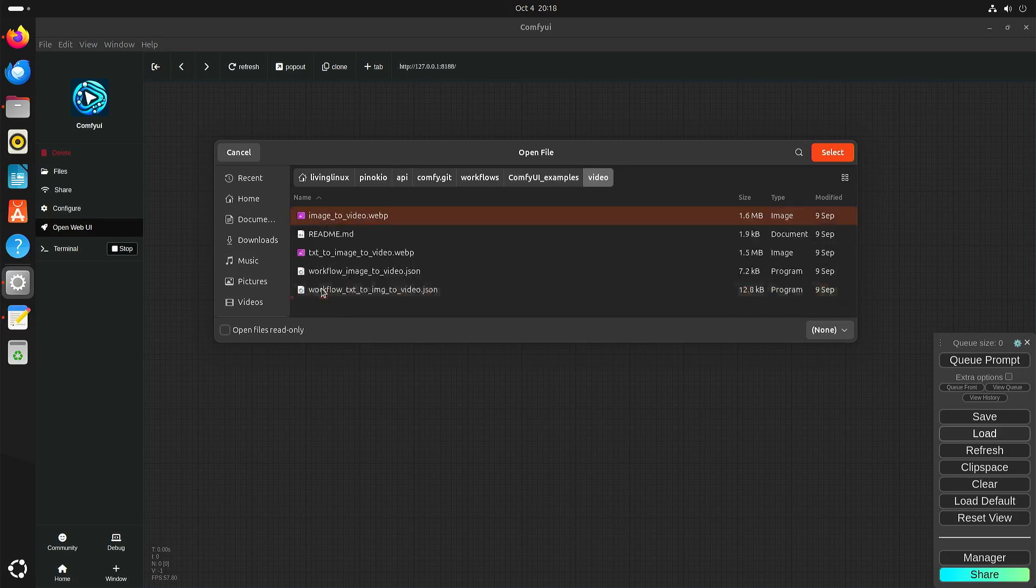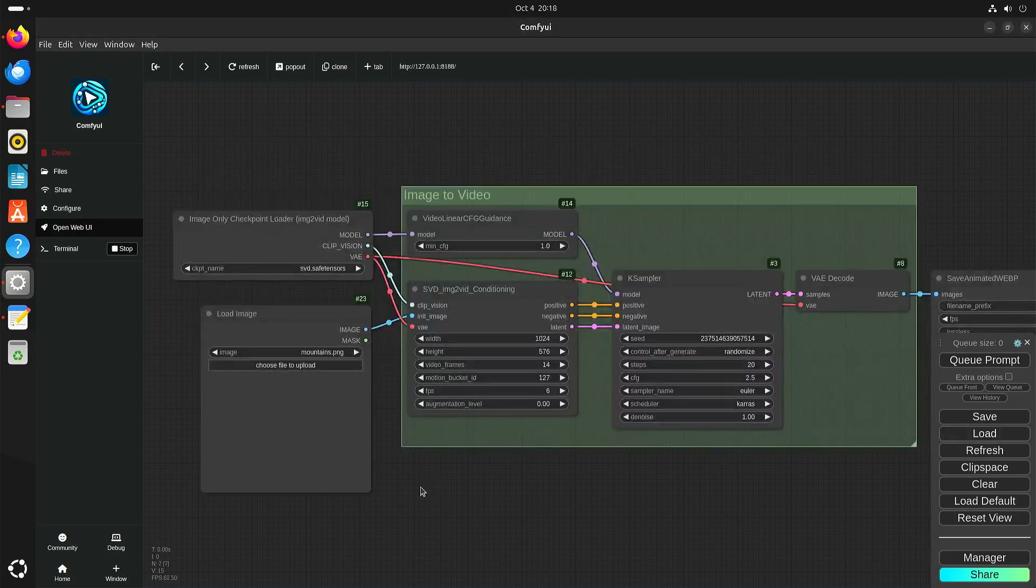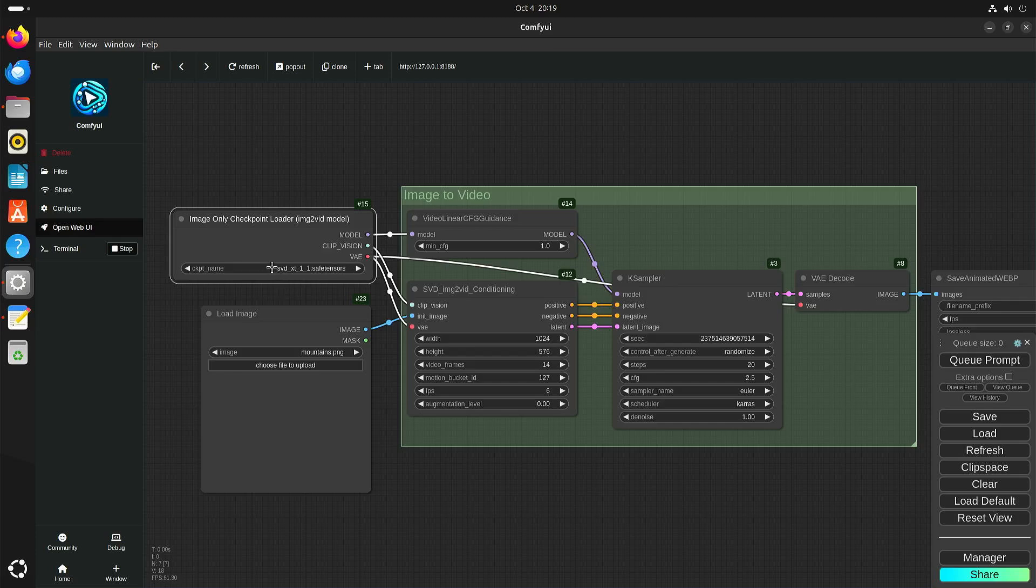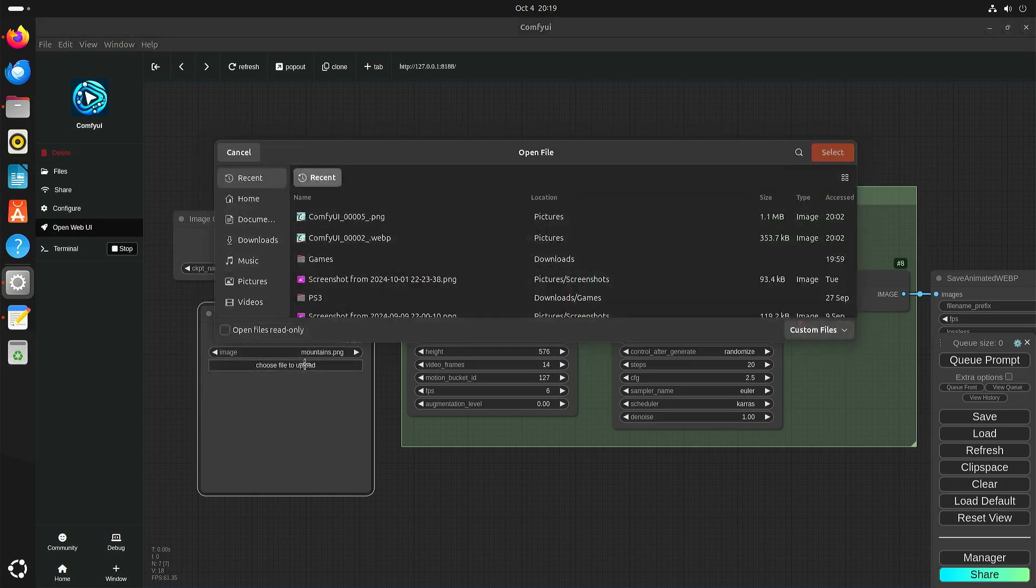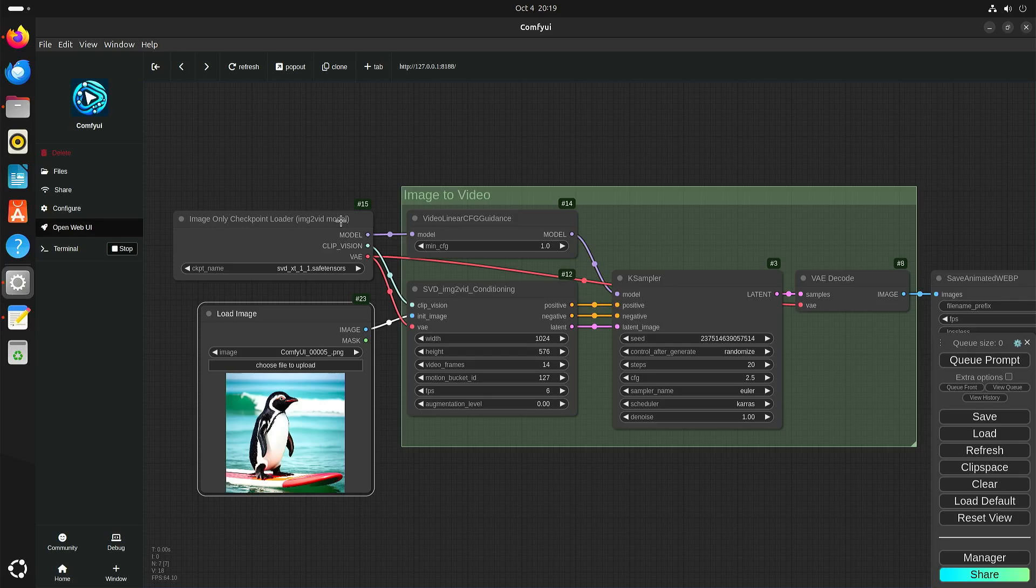If we go to video, we have for instance workflow image to video. I downloaded the stable video diffusion model, this one. And I used this image. And then it's just a matter of queuing your prompt.